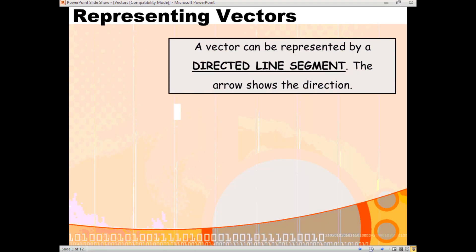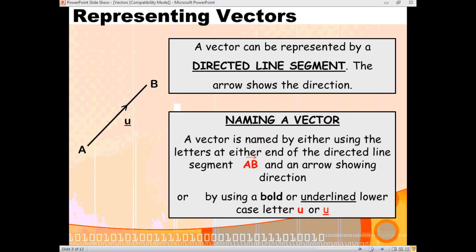Now, there are different ways in which we can represent vectors. One way is if we think of it having a start point at A and an end point at B, then we can name it using the letters A, B with an arrow showing the direction in which the vector is going. Alternatively, sometimes you will find a lowercase letter used to name the vector as well, which will usually be in bold or underlined. So you've got these two ways of naming vectors.